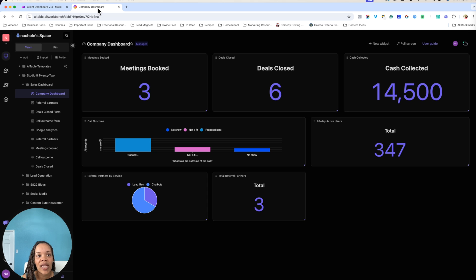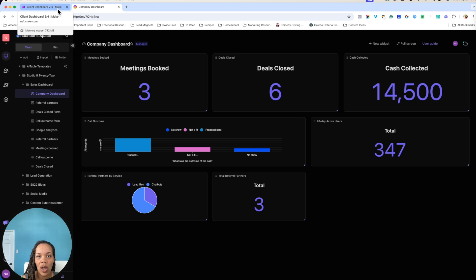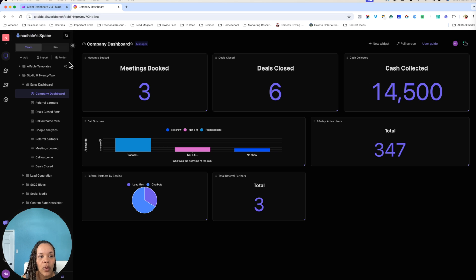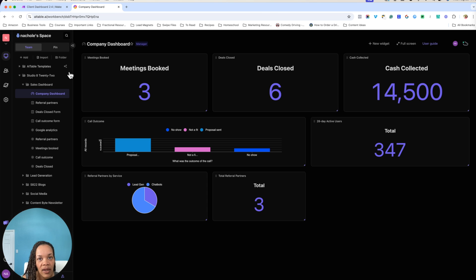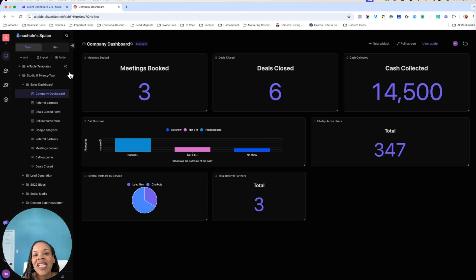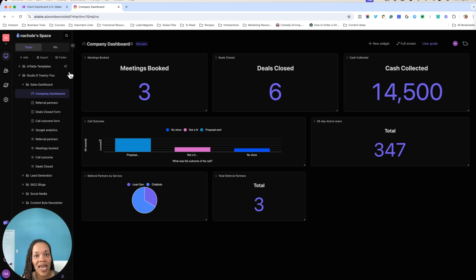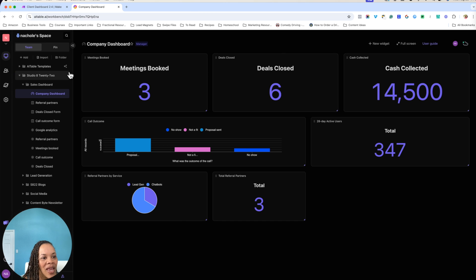So within AI table, you can't just use the module on Make that says watch a form. You're going to have to go through and trigger an automation within AI table. And I've created a video about that. I will go ahead and put that up here somewhere so you can follow along with figuring out how to actually create automations from within AI table.